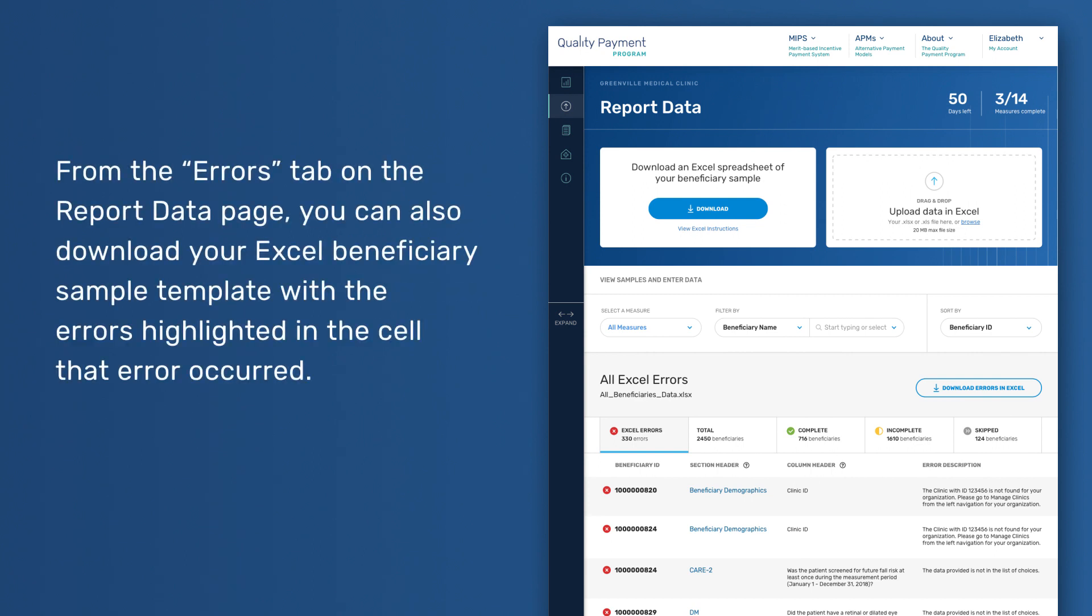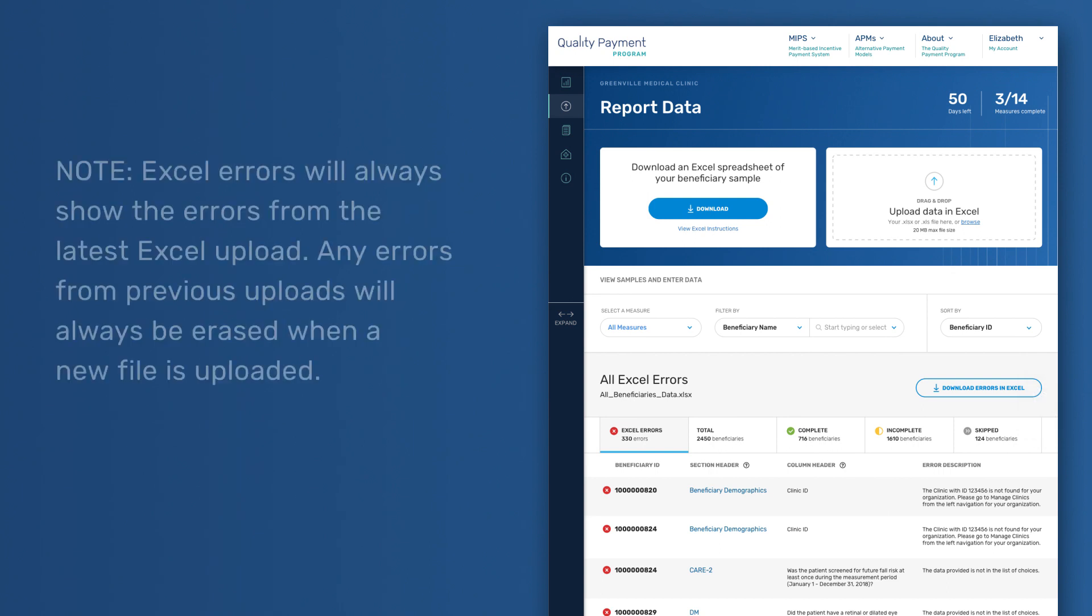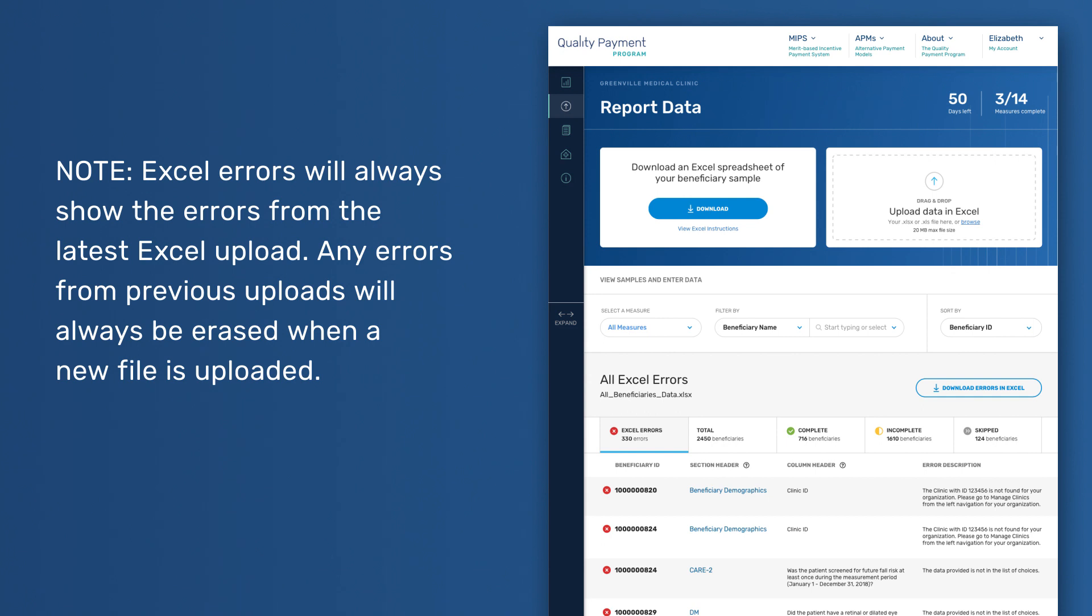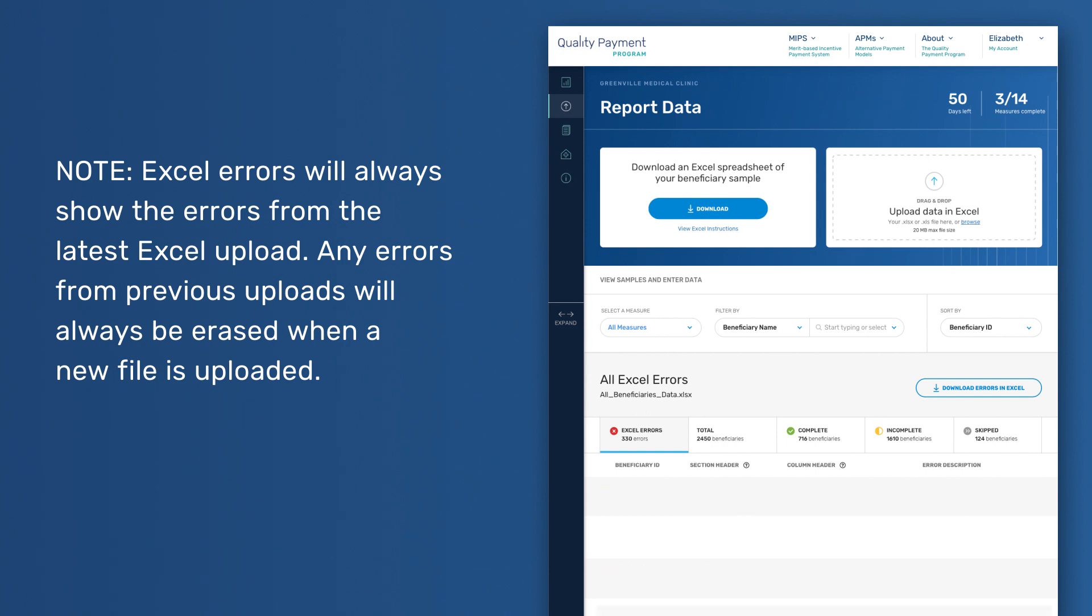From the Errors tab on the Report Data page, you can also download your Excel beneficiary sample template with the errors highlighted in the cell that error occurred. Note, Excel errors will always show the errors from the latest Excel upload. Any errors from previous uploads will always be erased when a new file is uploaded.